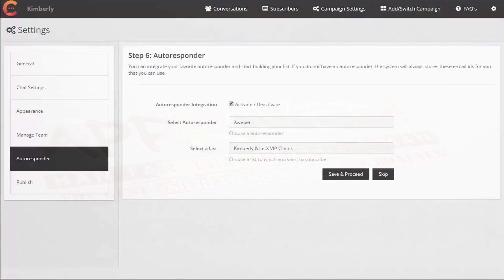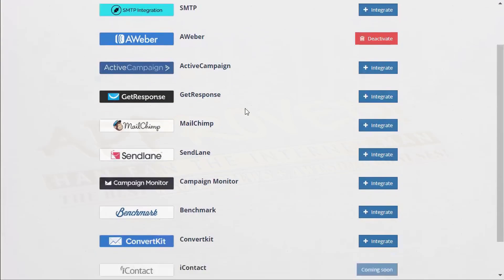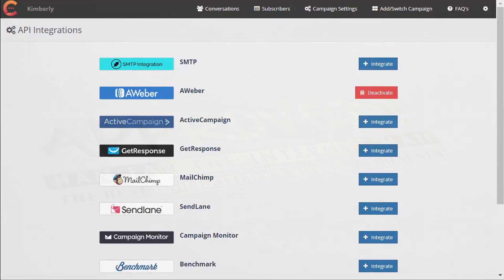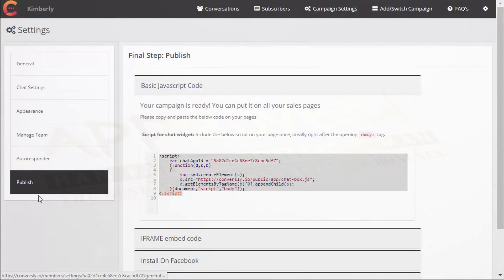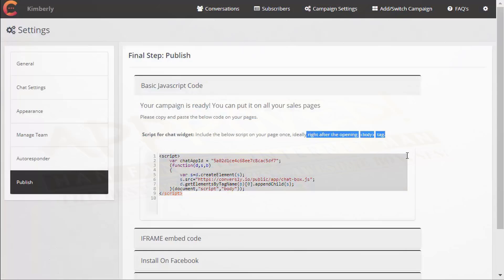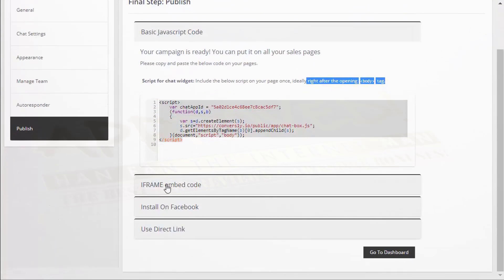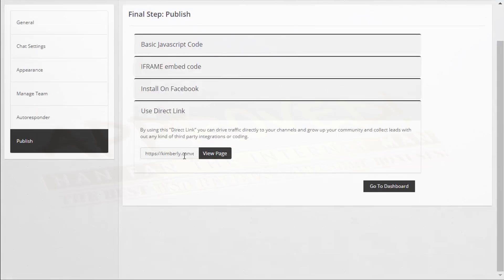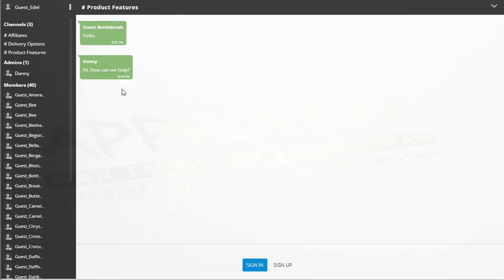Over in the autoresponder section, I've connected my AWeber and selected my list. You can see all the different autoresponders you can connect to Conversely. Then in Publish, you grab the embed code and stick it right after the opening body tag — that enables Conversely on your site. You can also select an iframe embed code, install on Facebook (available in the pro version), or use a direct link.